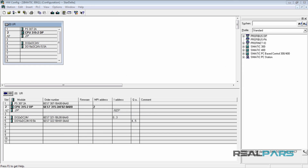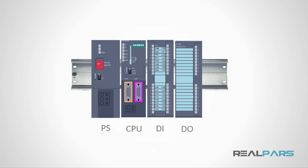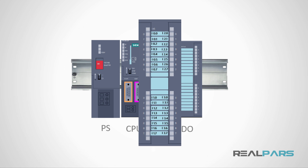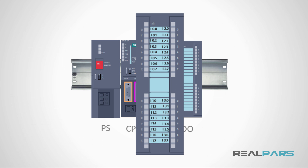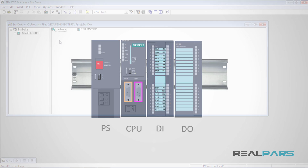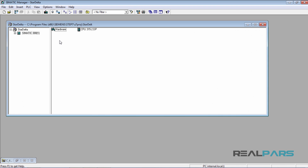In the previous videos you've learned how to configure the hardware and then define the addresses for each and every input and output in the system. In this and the next video you're going to learn how to assign a tag or a symbolic name to each address and then start writing the PLC program.